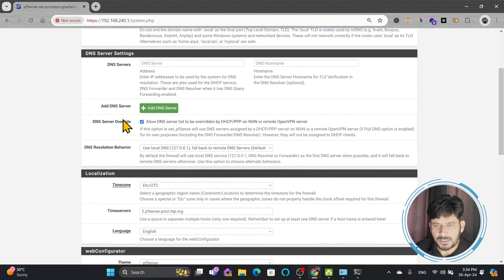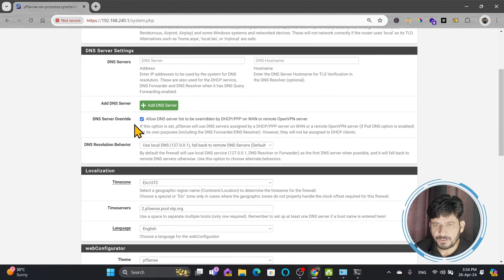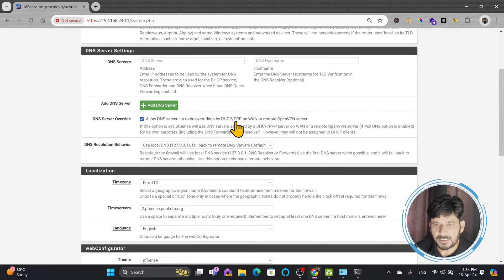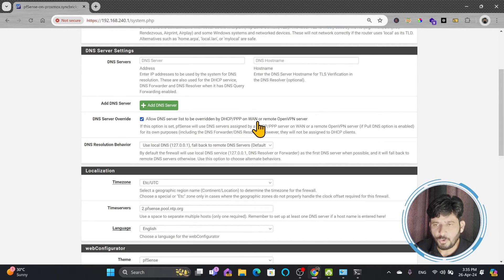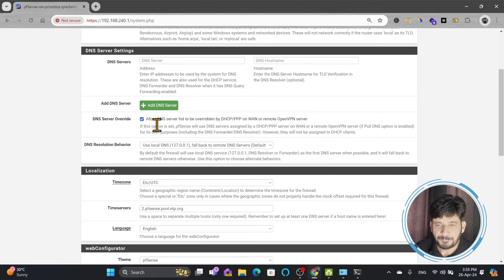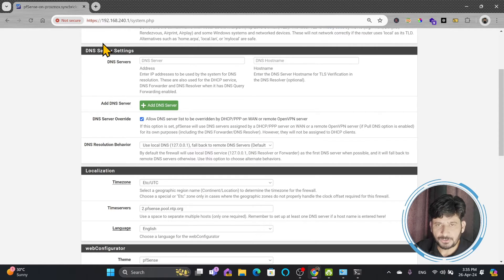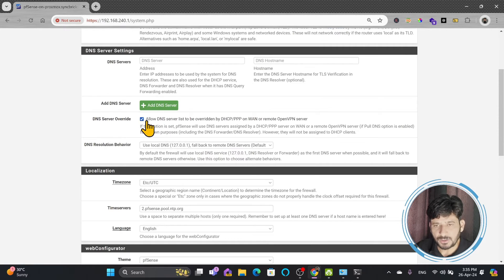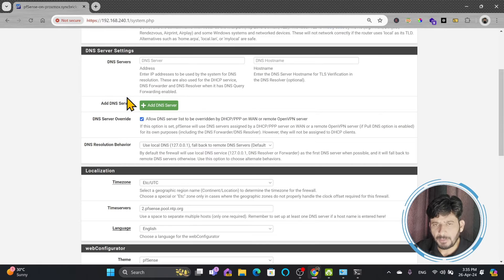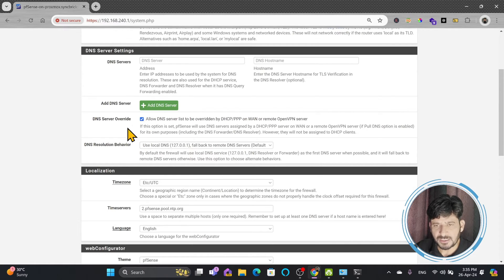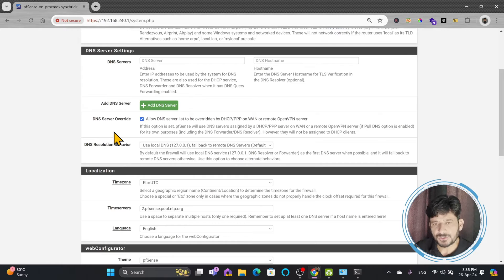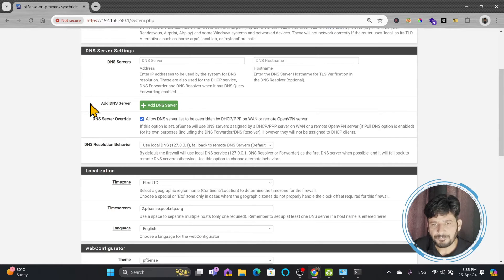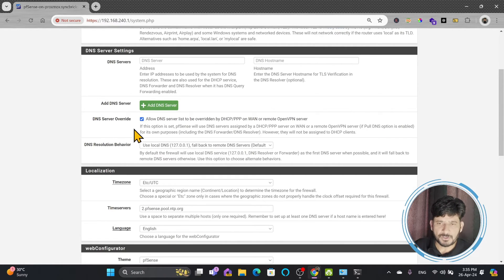And here down you can see these are the DNS server settings. So what is happening by default here is allow DNS server list to be overridden by DHCP, point-to-point, WAN, or OpenVPN server. If you saw, I have just shown you how ISP is having the name resolution through the DNS servers. So I need to disallow this and I don't want my systems, my devices, or this pfSense to use ISP for name resolution. I want pfSense to use other servers for name resolution, so I will be disabling this.